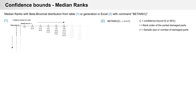An important point is confidence bounds and median ranks in the Weibull plot, because Weibull analysis always involves a sample. The Weibull diagram therefore only corresponds to the sample, which creates statistical scatter. The upper confidence limit is 95% and the lower is 5%. Median ranks are calculated with the beta binomial distribution — you can use median ranks from a table or calculate them in Excel with the command BETAINV.